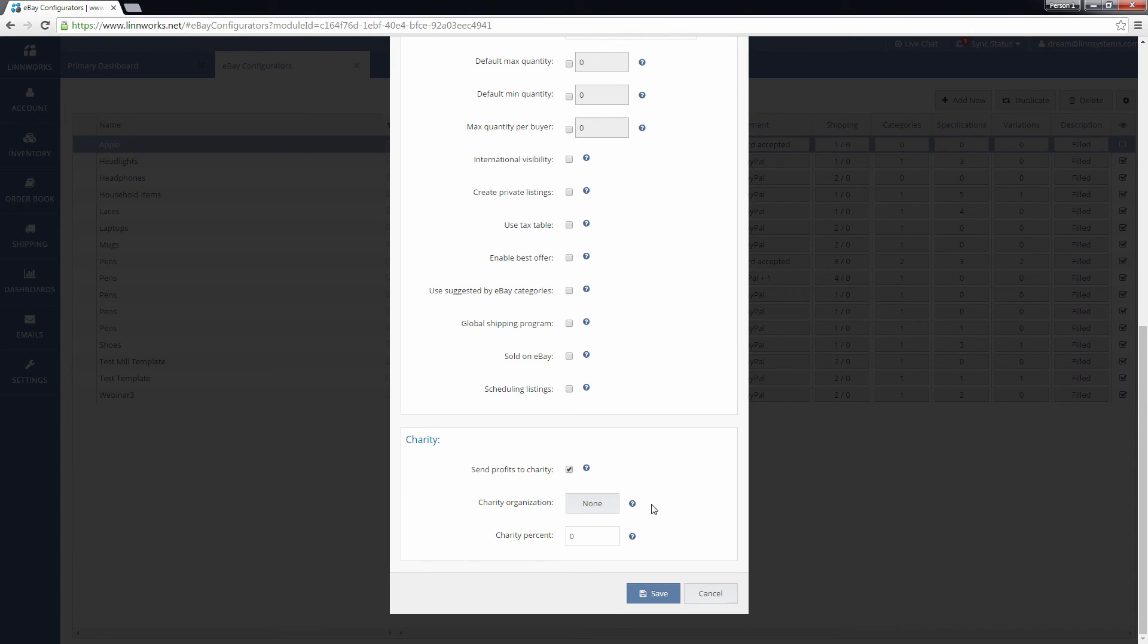All of the settings on this screen will be applied to every listing that's created using this configurator. Remember to click the Save button before closing this screen to save your settings.